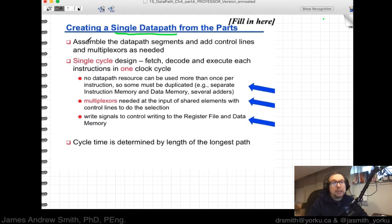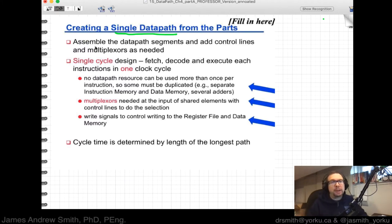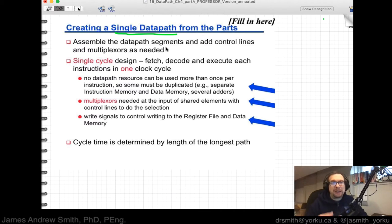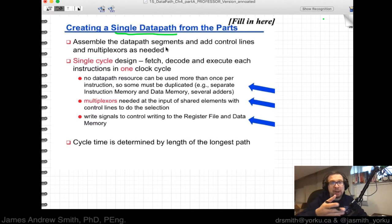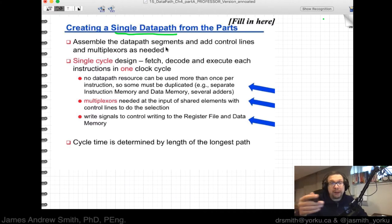If we're creating a chip from scratch on an FPGA in Verilog or VHDL — one of those hardware description languages — we want to assemble the data path segments and add control lines and multiplexers as needed. We need to allow information to flow along the data path, with control lines generating signals that say do this or do that, and multiplexers shuttling information from one path to another.